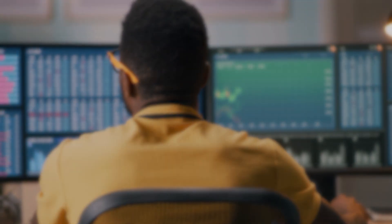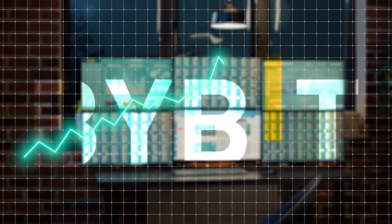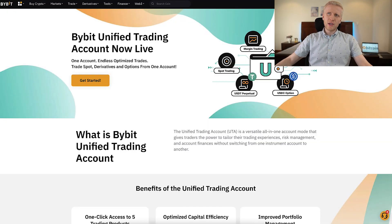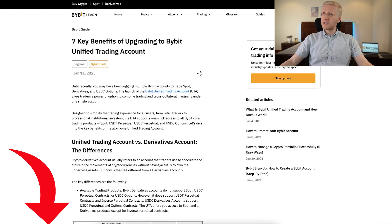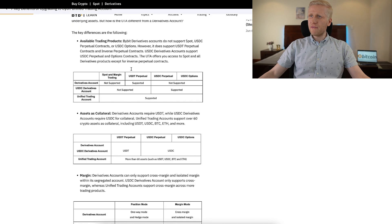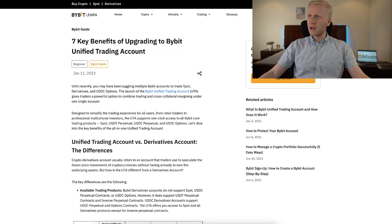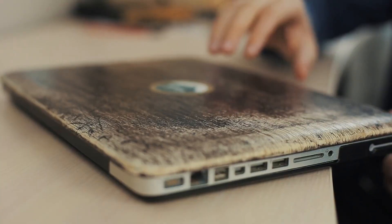I have heard rumors that some serious traders are now moving from Binance to Bybit because Binance doesn't provide this kind of feature while Bybit does. This product is especially perfect for high-volume and professional traders because they like to use capital efficiently. If you want to see more benefits, you can take a closer look at the Bybit website, where they list seven key benefits to upgrading to a unified trading account.